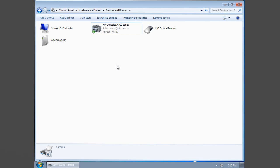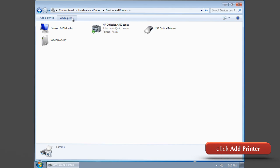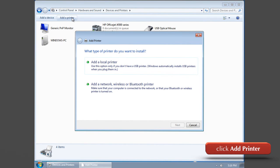You can also manually install the printer. Click the add printer. A new window will appear.